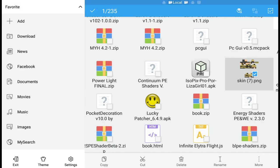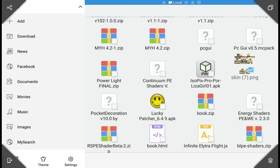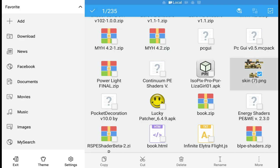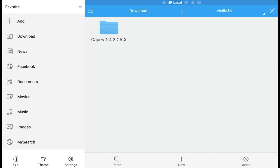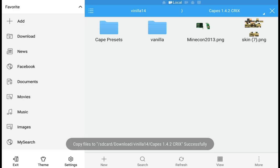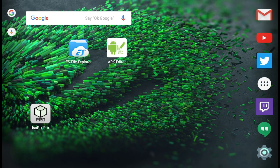Once you're back at home, click on Storage, go to the Download folder, and look for a skin pack that you downloaded. Your skin should be there — it should look like a skin image. Mine looks like this but yours might be a different color. Once you find a file like this, hold on it, click Copy, scroll all the way up until you find the Vanilla 14 folder. Click on that, go to Capes 1.4.2, click on that, and click Paste.